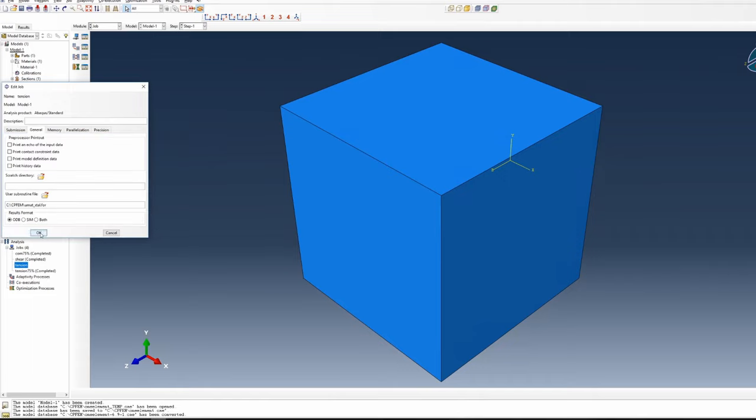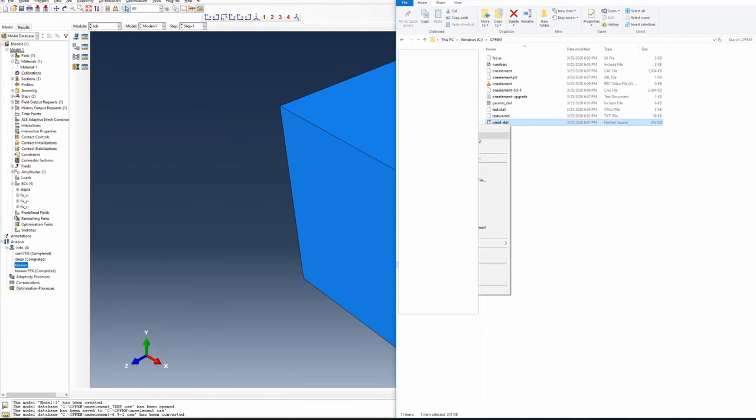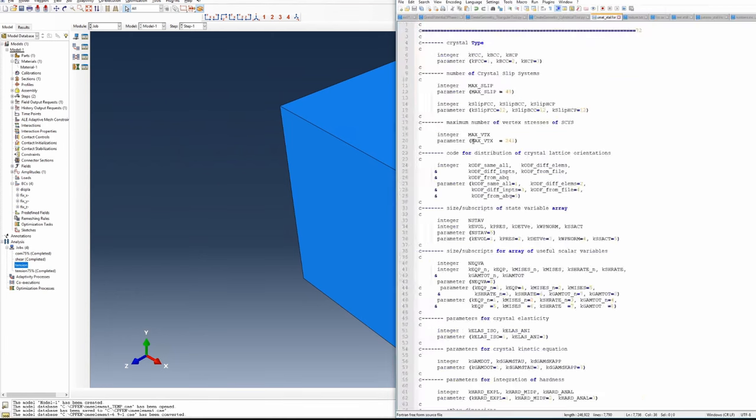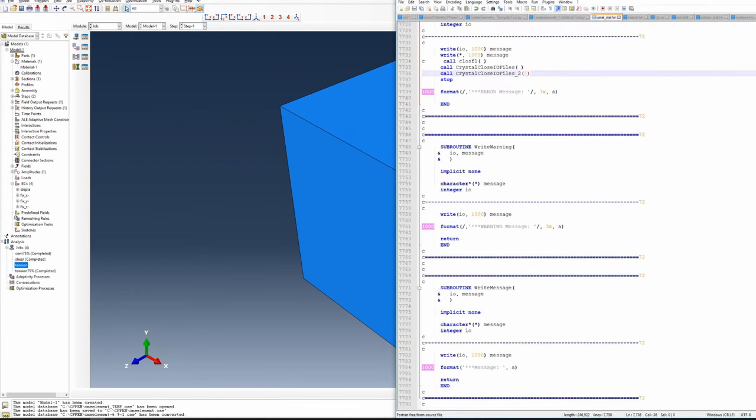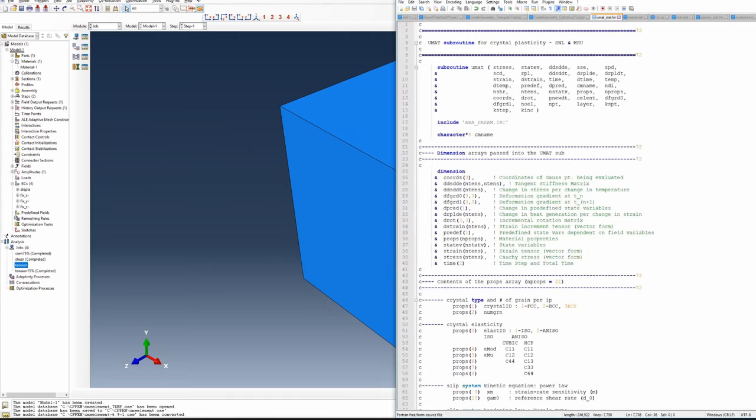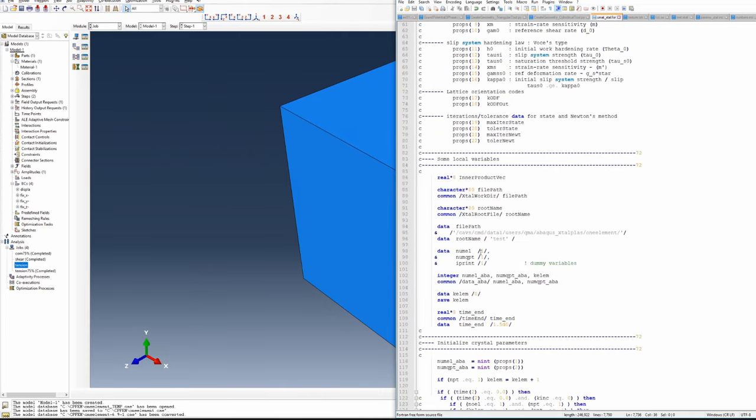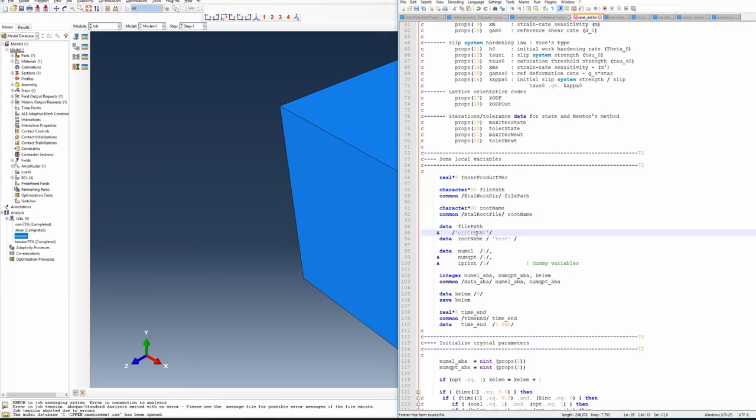Say OK. One more thing you have to do is open the UMAT file. Go to the top and scroll down a little bit. Here you'll see there's a path. This path you have to change—give your working directory path where you saved this file. I saved it in the CPFEM folder in C drive, so just change that path and save it.